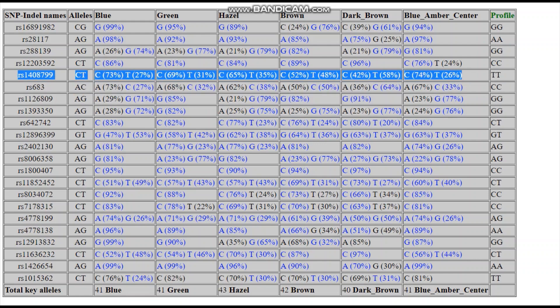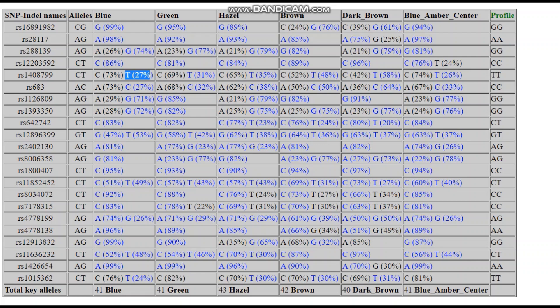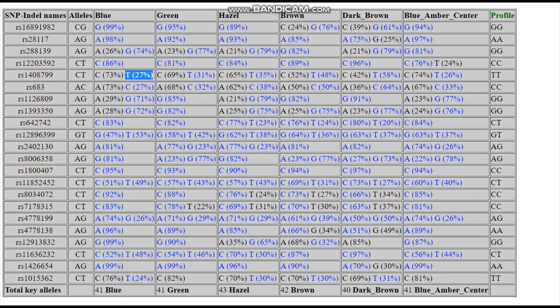Let's look at TYRP1. Within the dark brown population, C is the dark allele and T is the dark allele — the dark alleles prevail over the light alleles. Whereas for the blue population, the light alleles are at a pretty low frequency. What's interesting is the population of blue with an amber center: the dark alleles for TYRP1 are almost at the same frequency as the blue population.